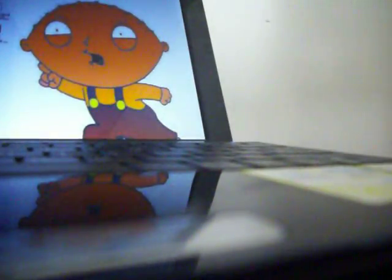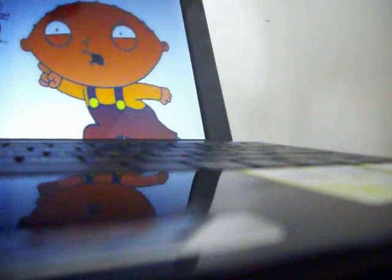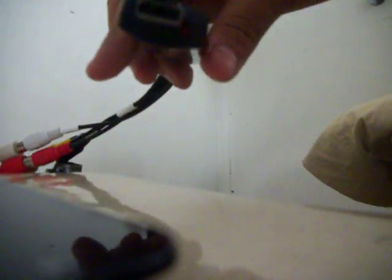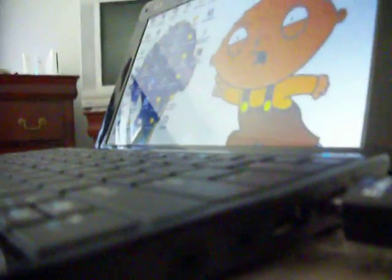Plug your EasyCap right here into one of the USB slots. Then it should flash green when it's connected.